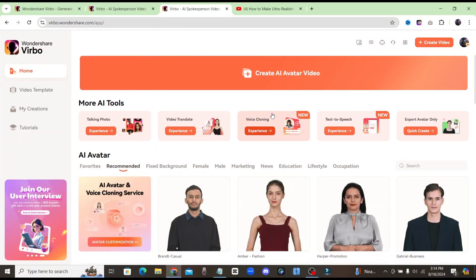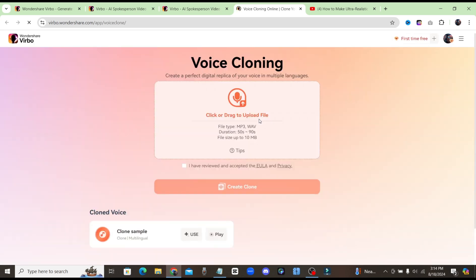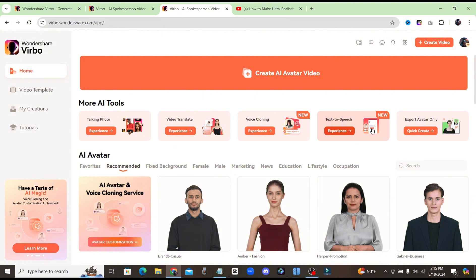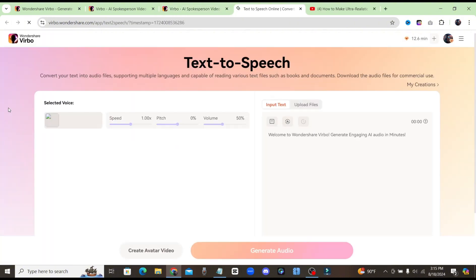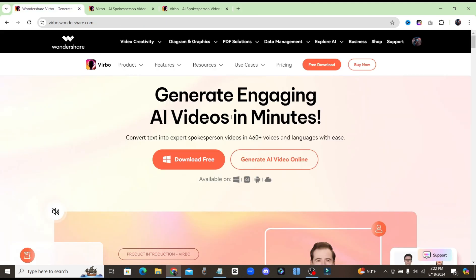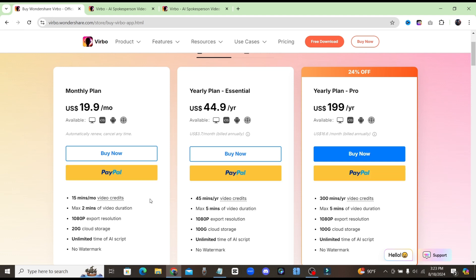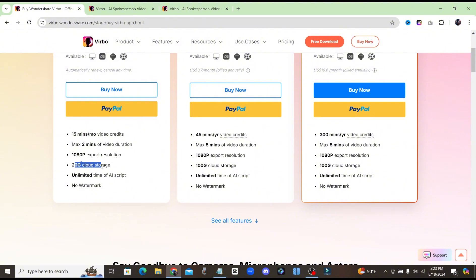Back on the home screen, you also have the ability to clone your own voice, which is really cool because you can upload a small audio file of your own voice and it's going to clone your voice. That way you can use your own voice paired with one of these avatars to make your YouTube channel very unique and distinct. And of course, if you're just looking for a text-to-speech voice and don't necessarily need the avatar, you can also do that as well — just click on the text-to-speech tool and you'll have access to all of these different voices.